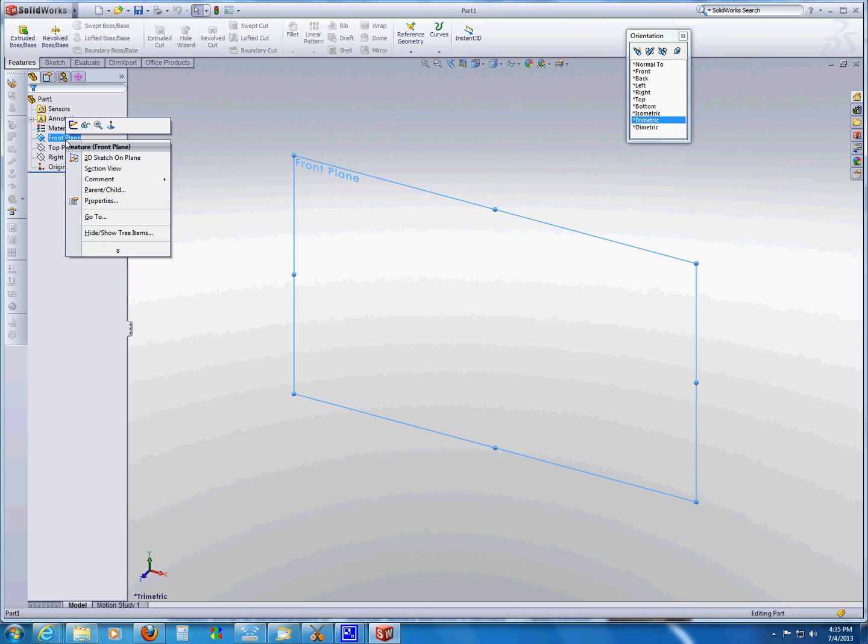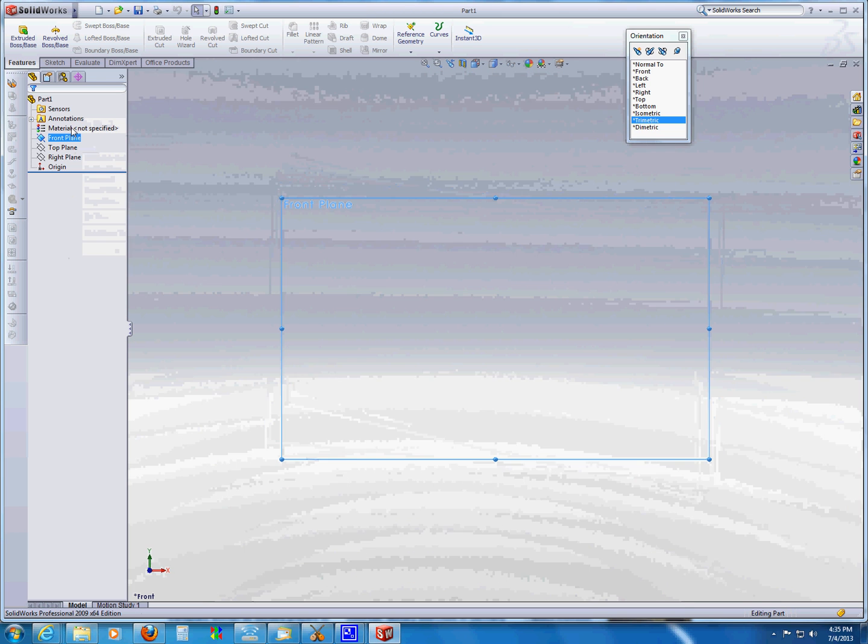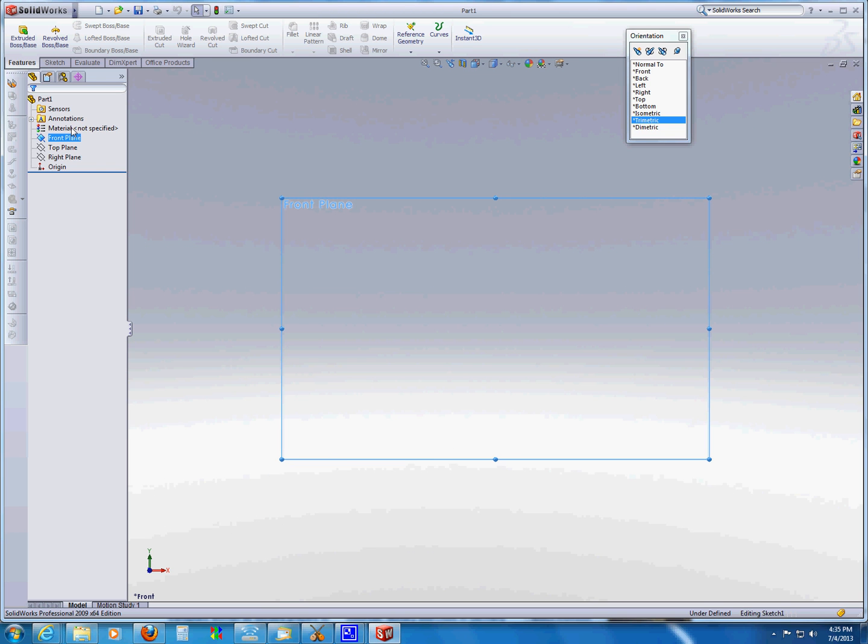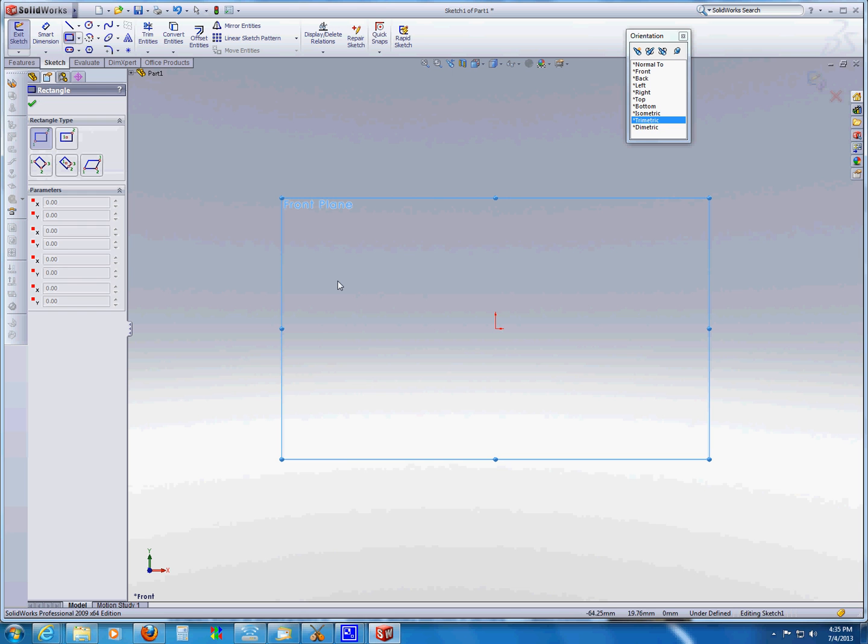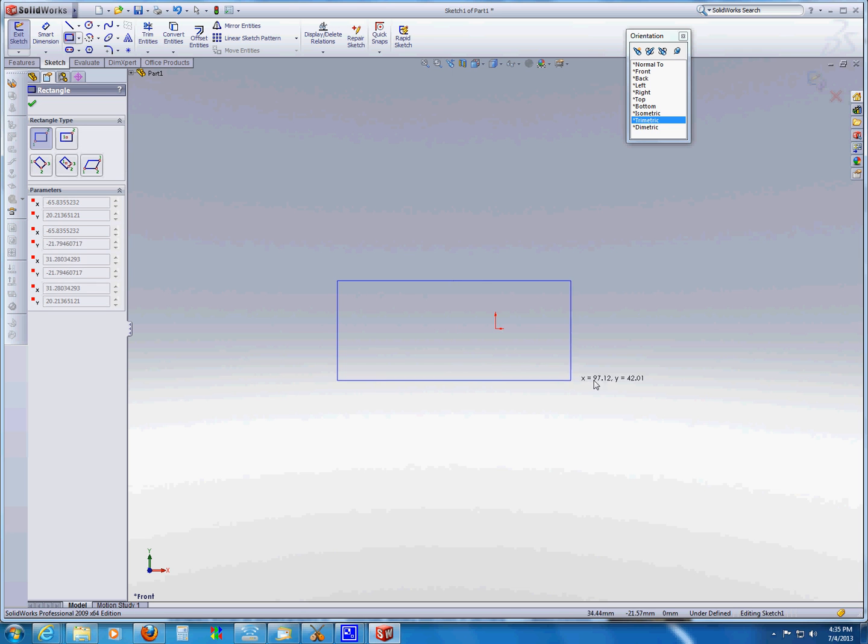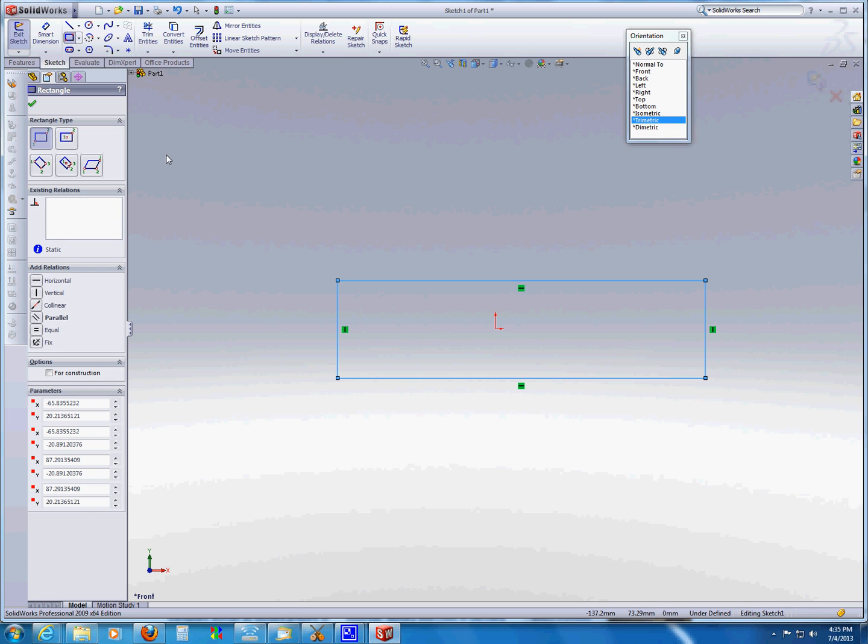So in this case, I'm going to open a sketch on the front plane because I'm going to make a drawer front for a chest of drawers.